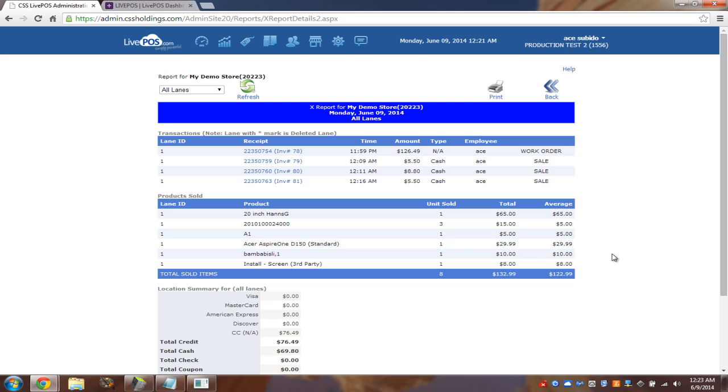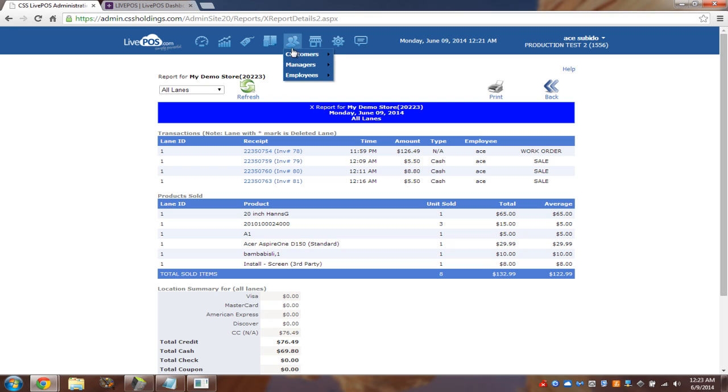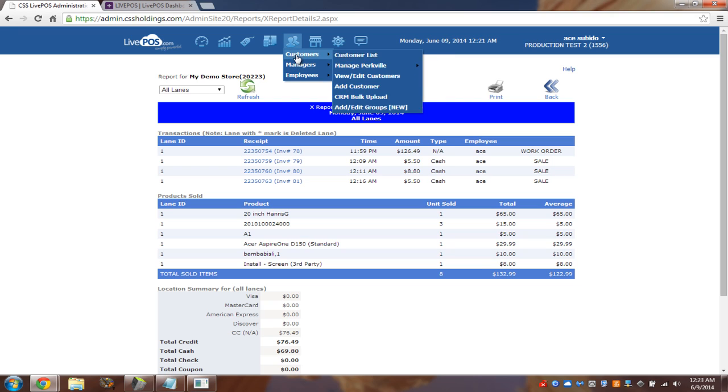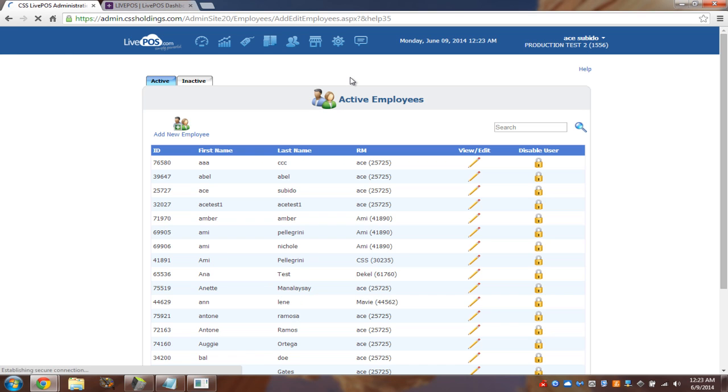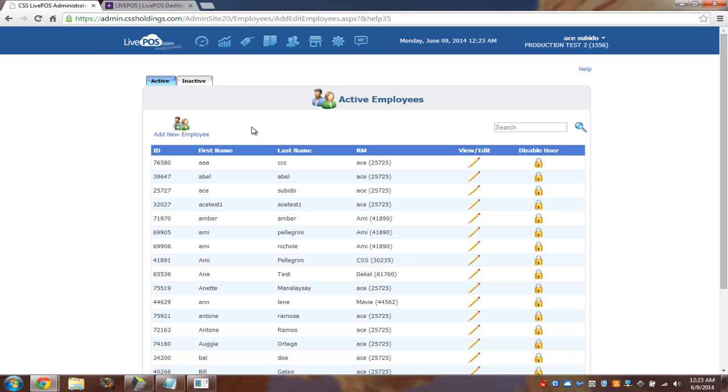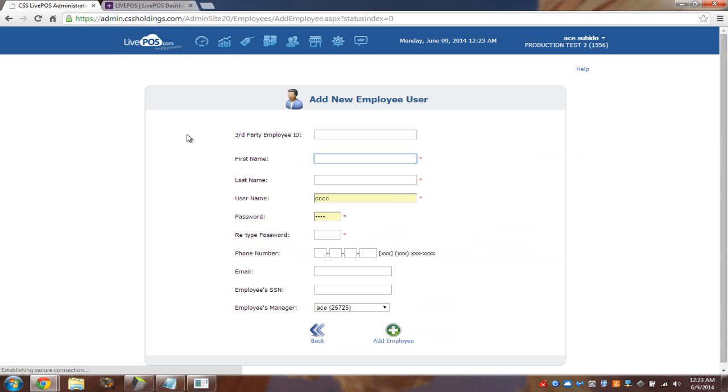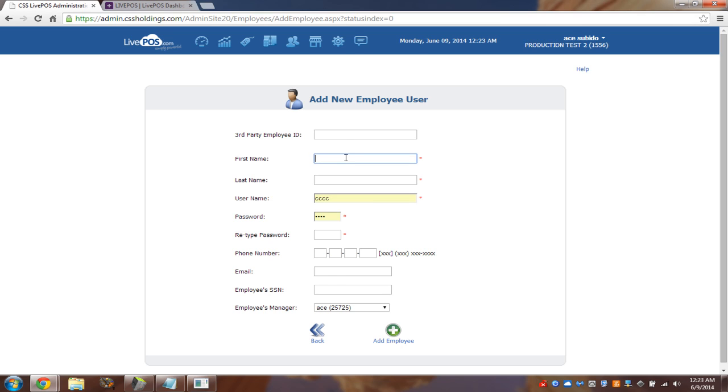So this is the dashboard. Now, the next thing I want to show you is how to add an employee. So we'll go to the icon of the people. And we'll go to employees and add edit employee. Again, simple English. Add new employee. Very simple. Wherever there's a little red thingy, we need to put some data. So third-party employee. Who the hell knows what this thing is? We don't touch it.